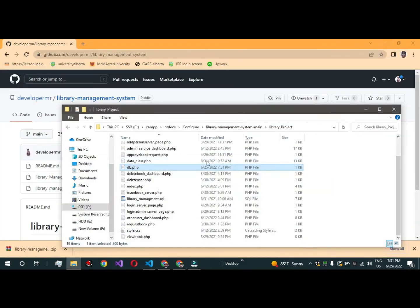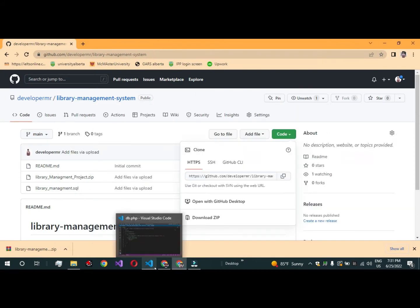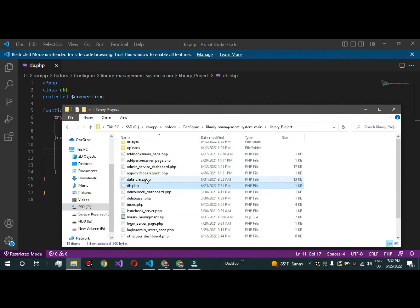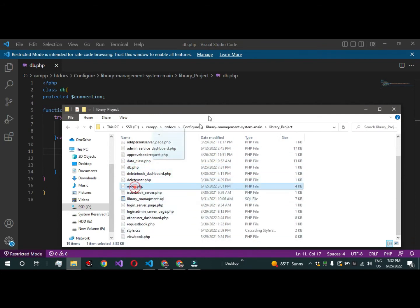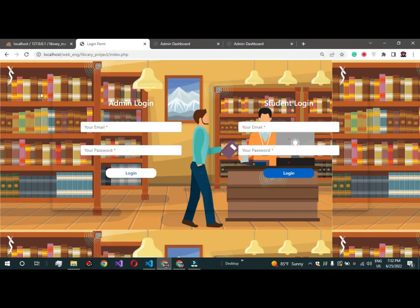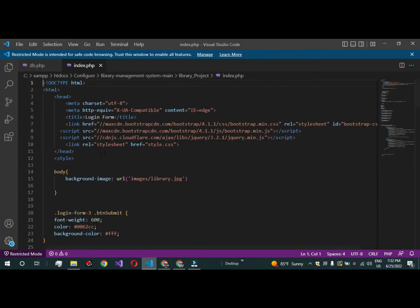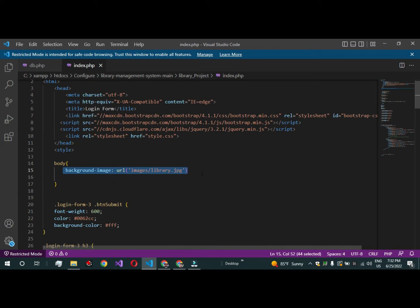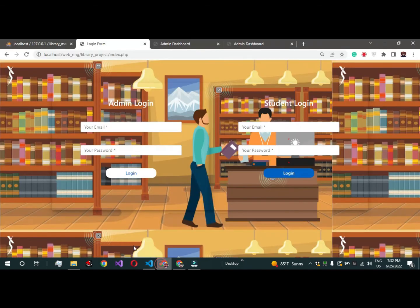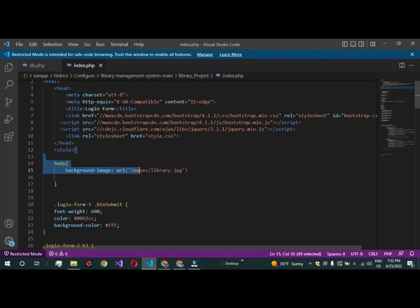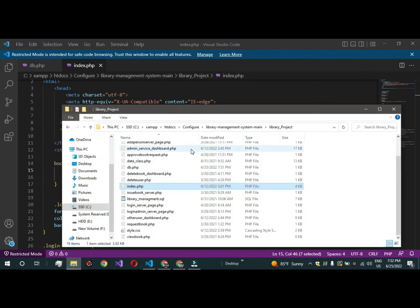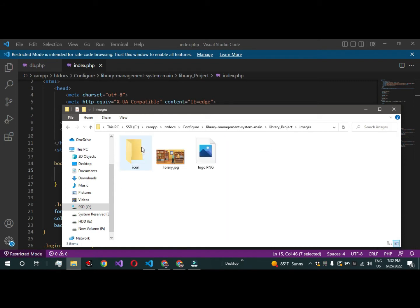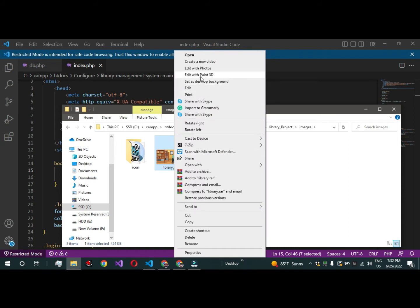I also had a comment asking how to change the background image. If you want to change it, open the index page. There is a line in the code where you can easily change the image. Put your own picture — it should be in JPG format — into the images folder. Here you can find the index.php background image.